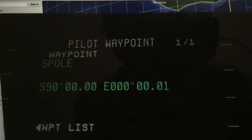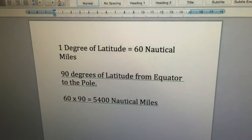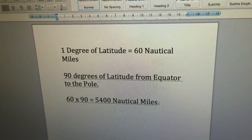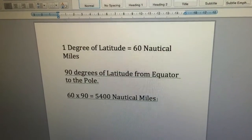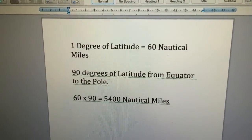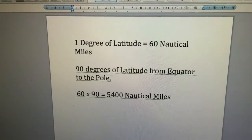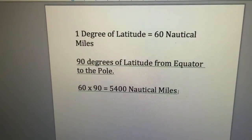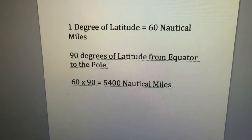Let's look at some basic math. On our globe, one degree of latitude equals 60 nautical miles, and that doesn't change from the North Pole to the South Pole — one degree of latitude is always 60 nautical miles. It's the longitude that converges towards the poles. Going from the equator to either pole, we're traversing 90 degrees of latitude, so 60 times 90 equals 5,400 nautical miles.